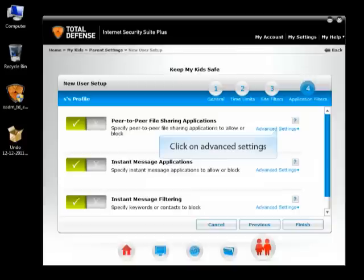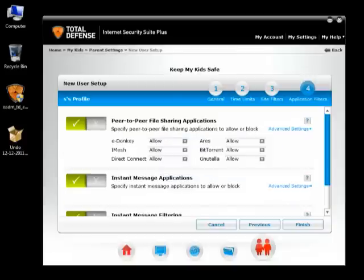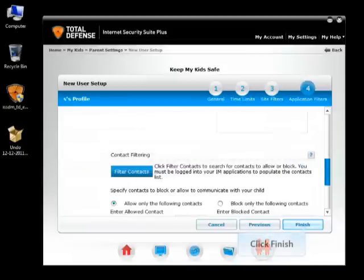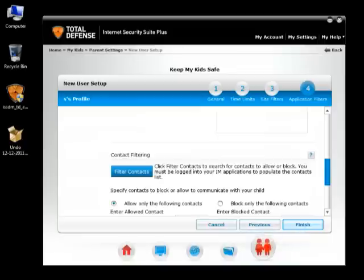Click on Advanced Settings. Use the Allow or Block buttons to enable or disable peer-to-peer file sharing for this user. Use the Allow or Block buttons to enable or disable instant messaging applications for this user. Use the Allow or Block buttons to enable or disable instant message keyword and content filtering, and click Finish.